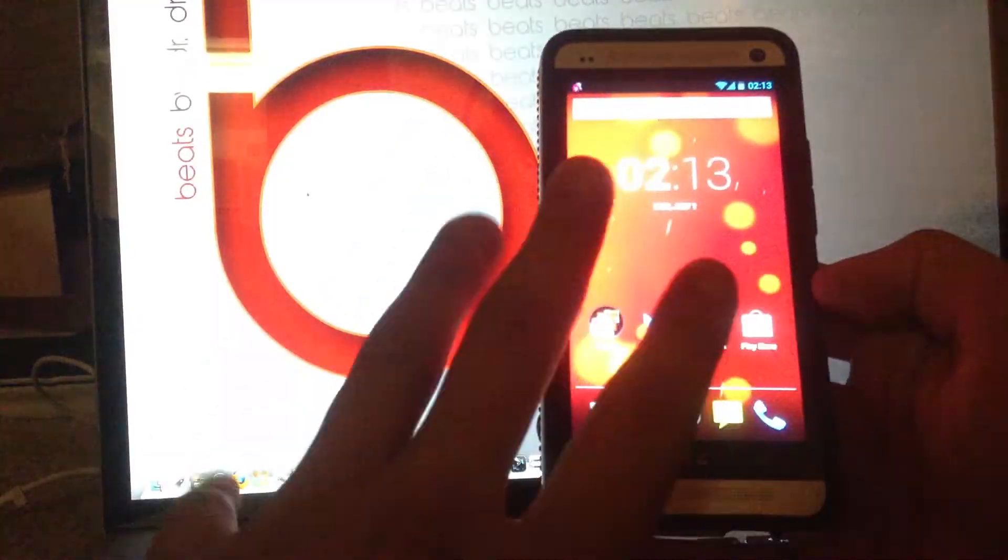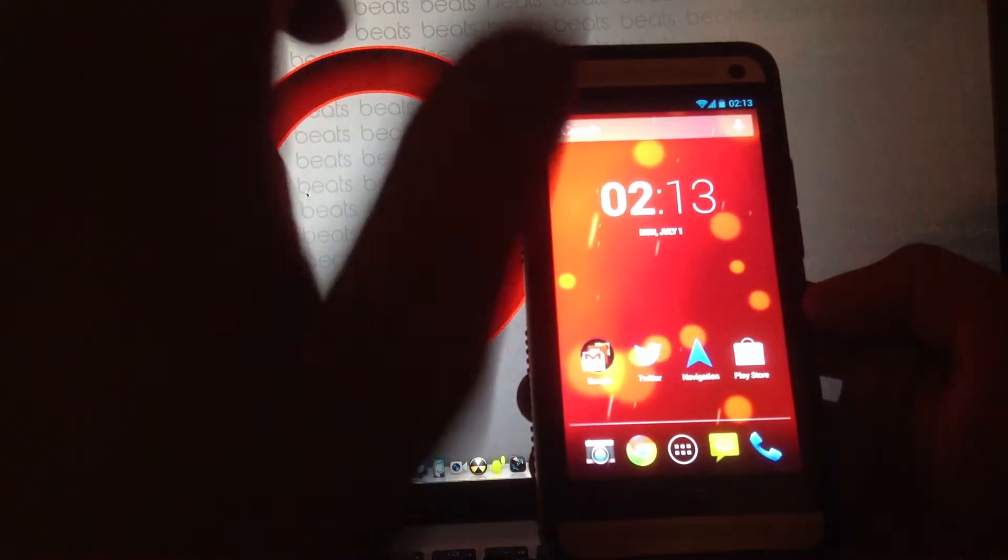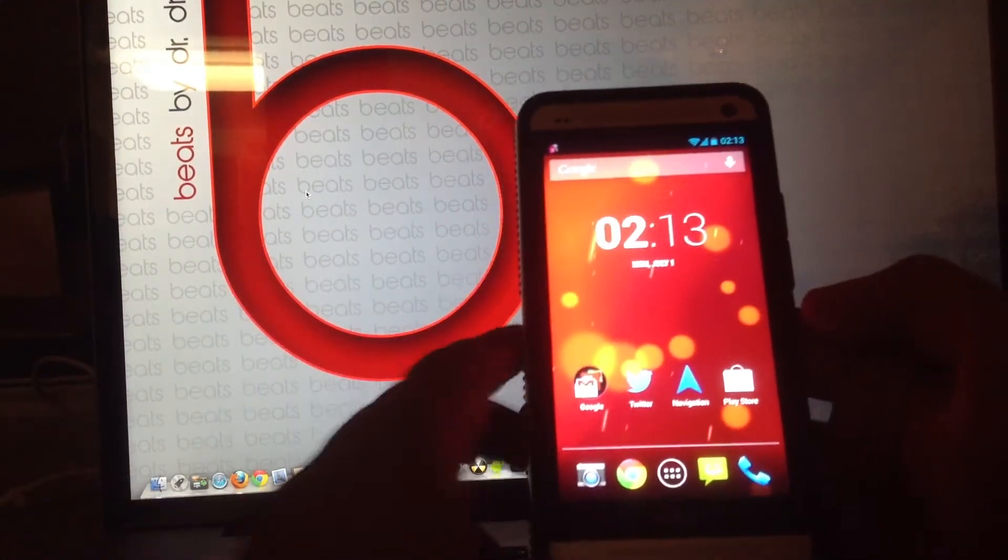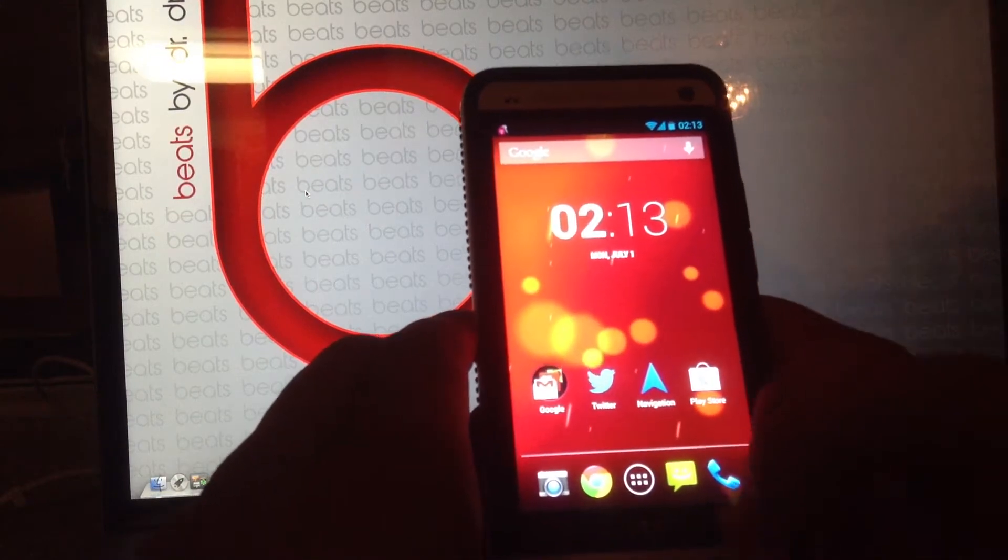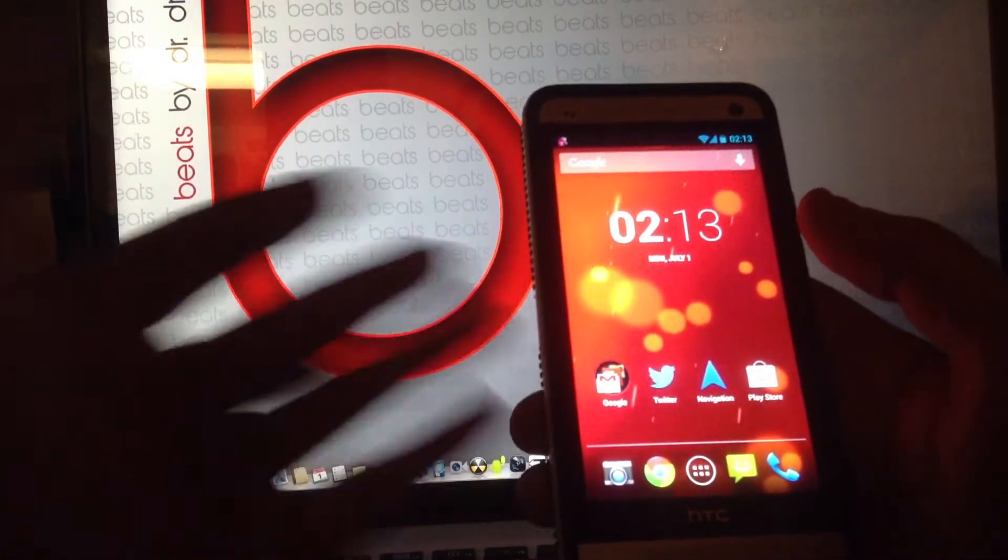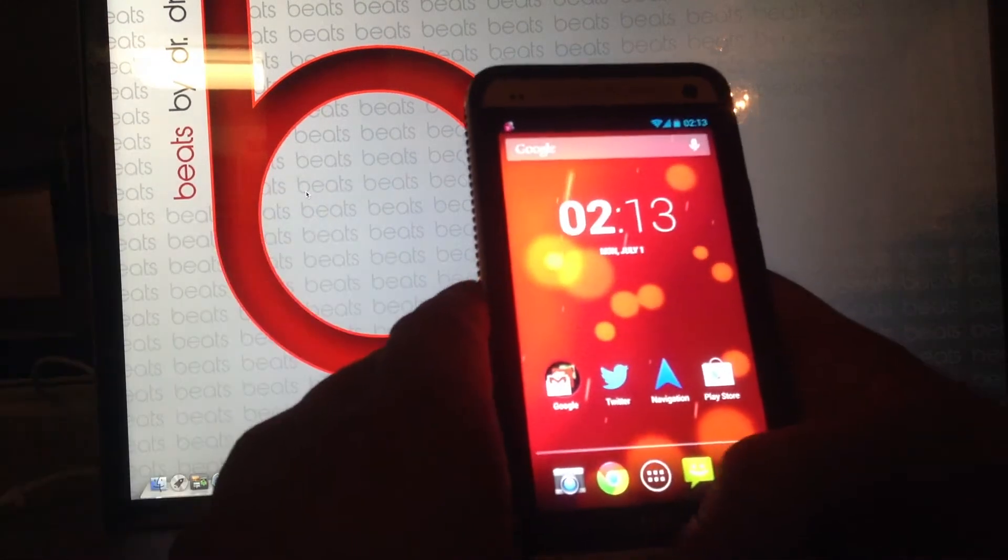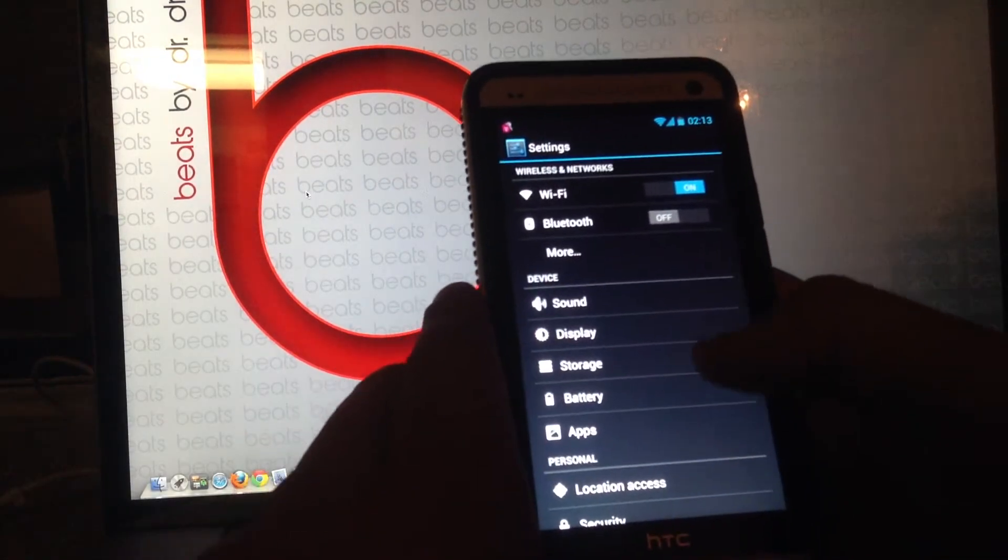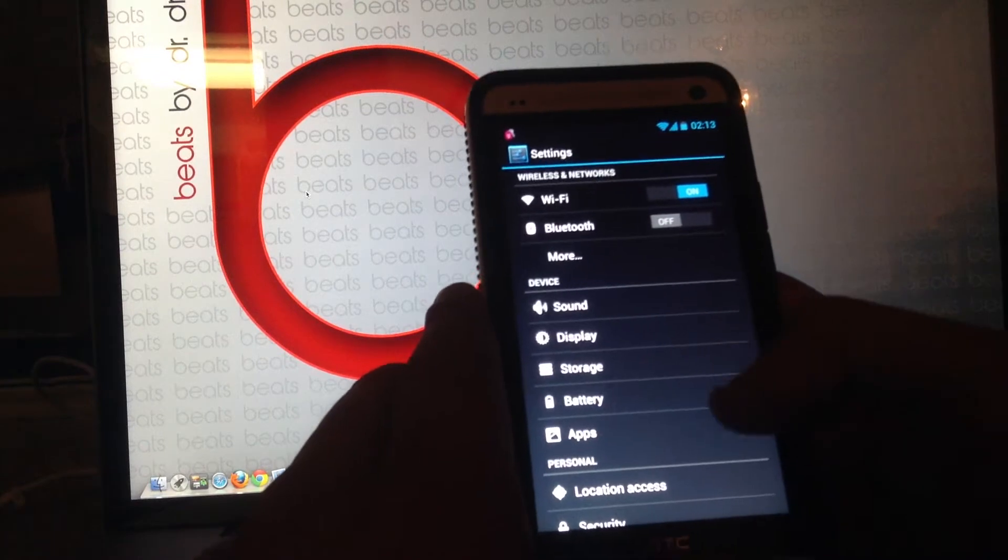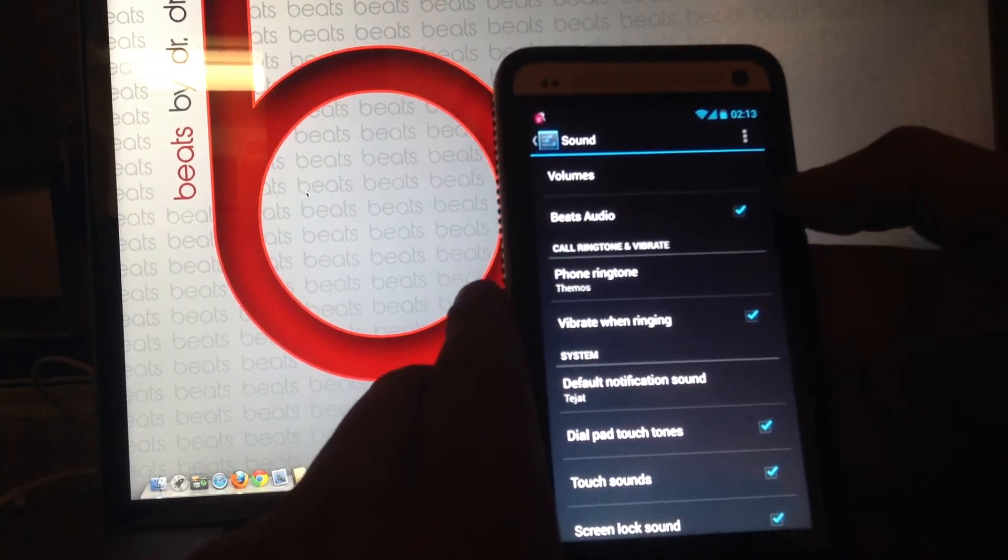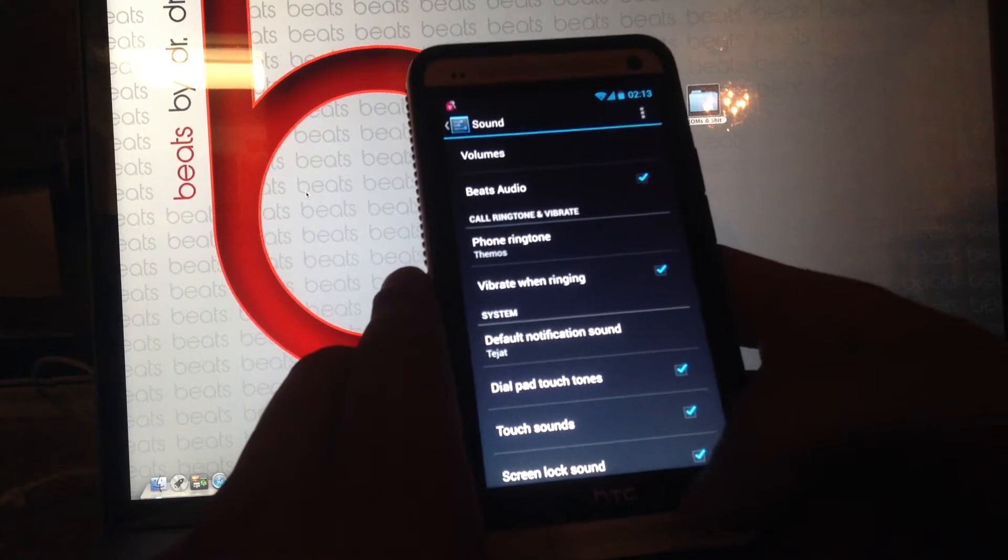Also, three issues were covered with this build, rather than the CyanogenMod. One of those things is Beats Audio. The biggest downside for me on CyanogenMod 10.1 was no Beats Audio. In this one, you get Beats Audio, and it sounds awesome.